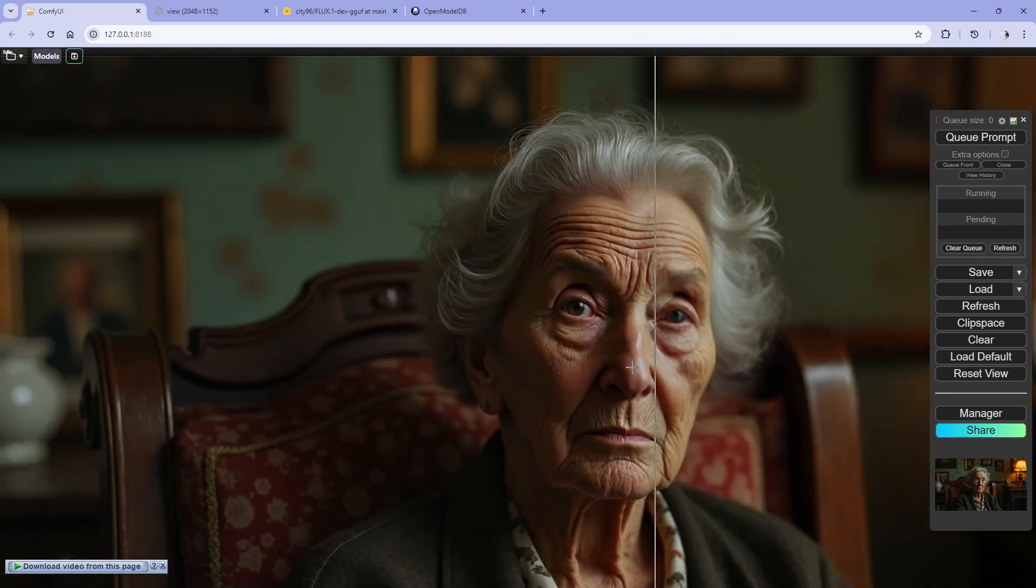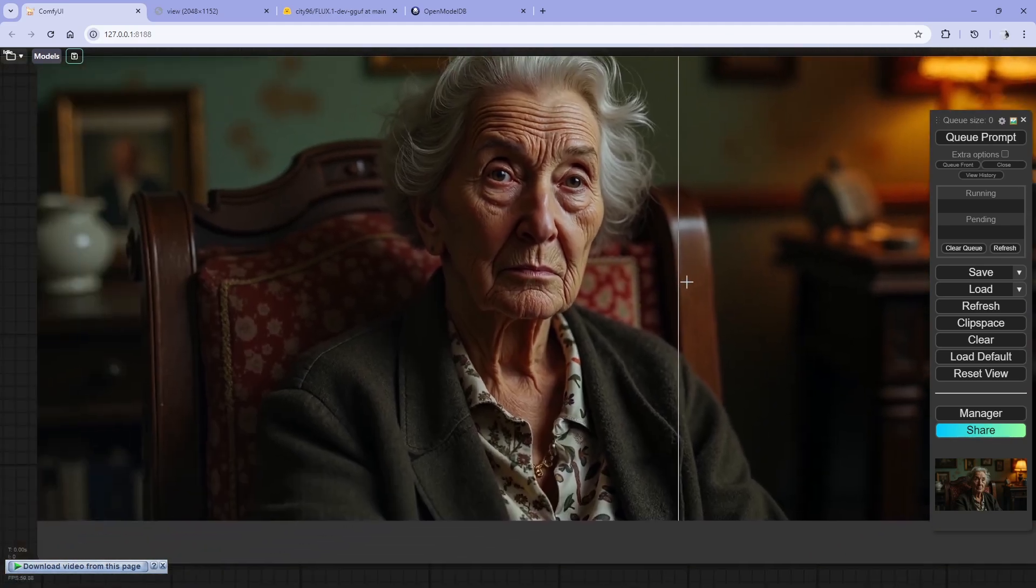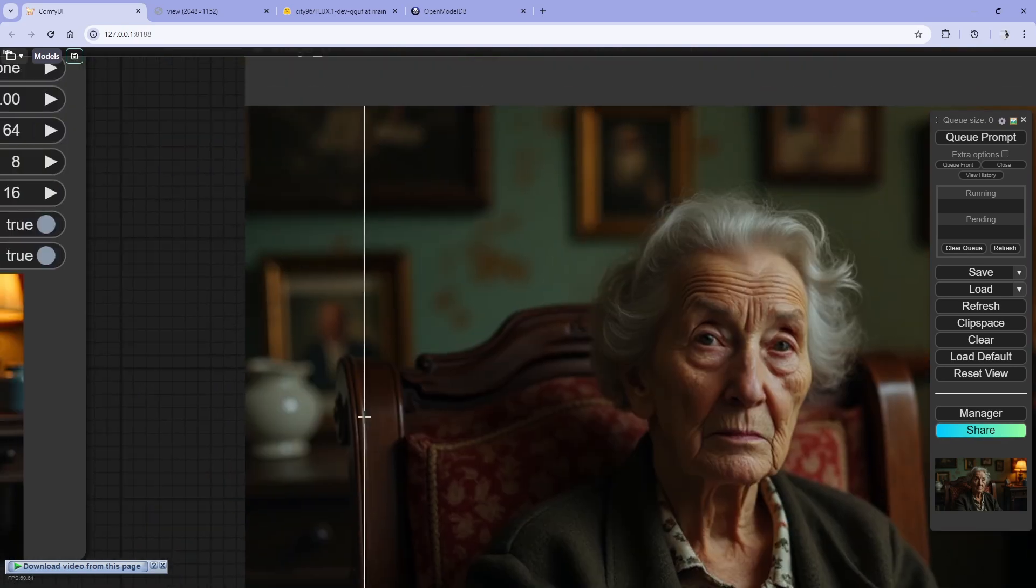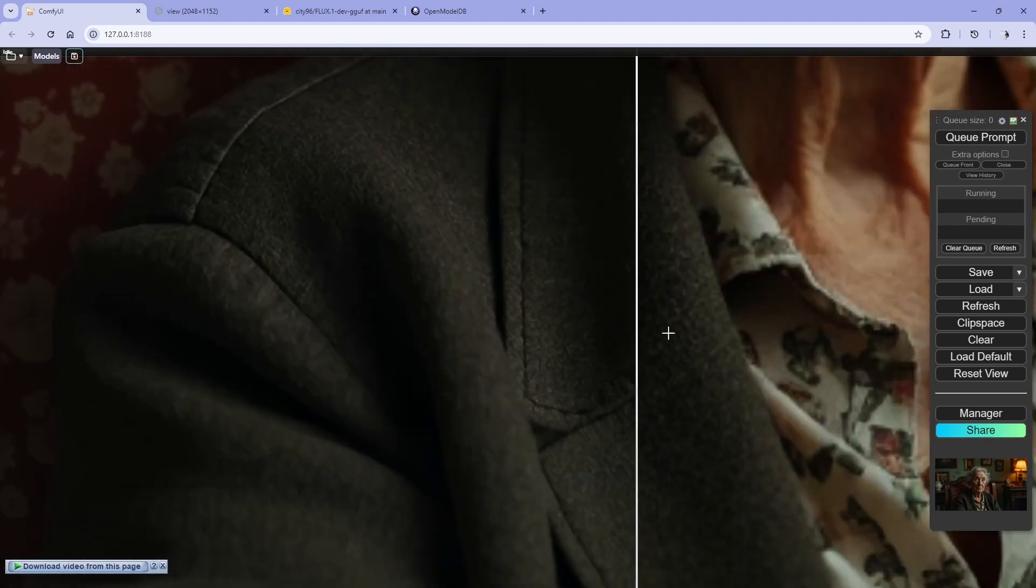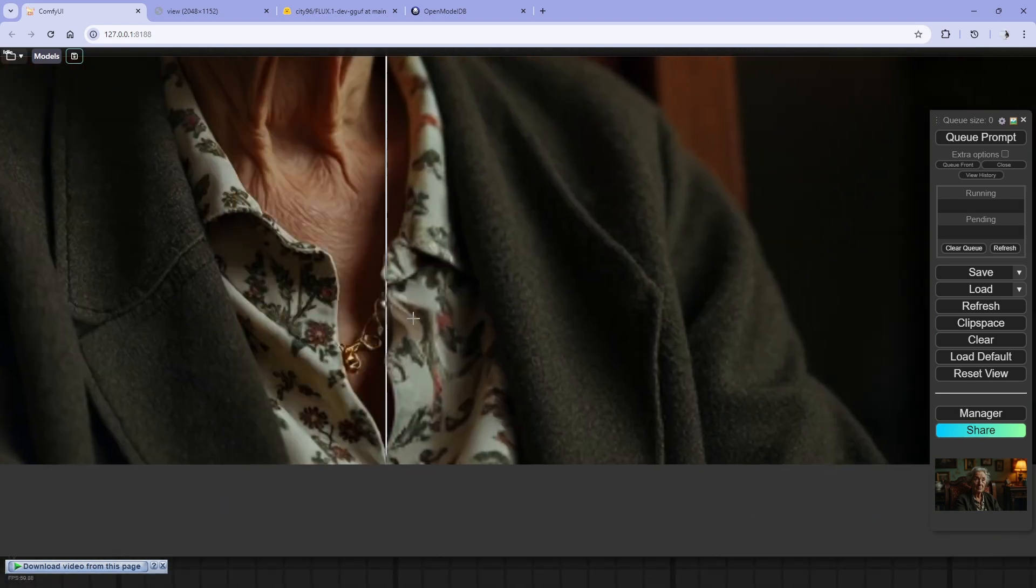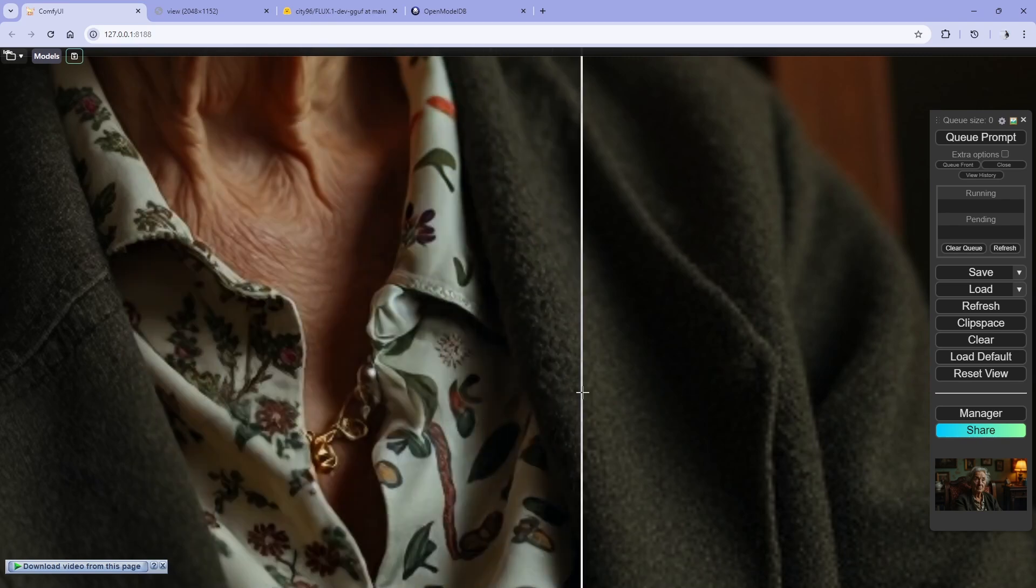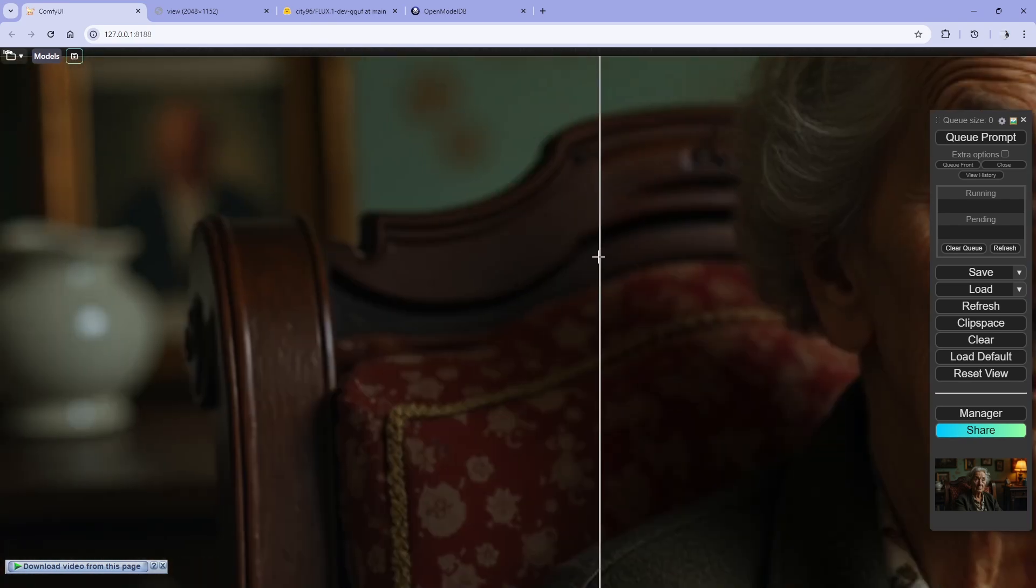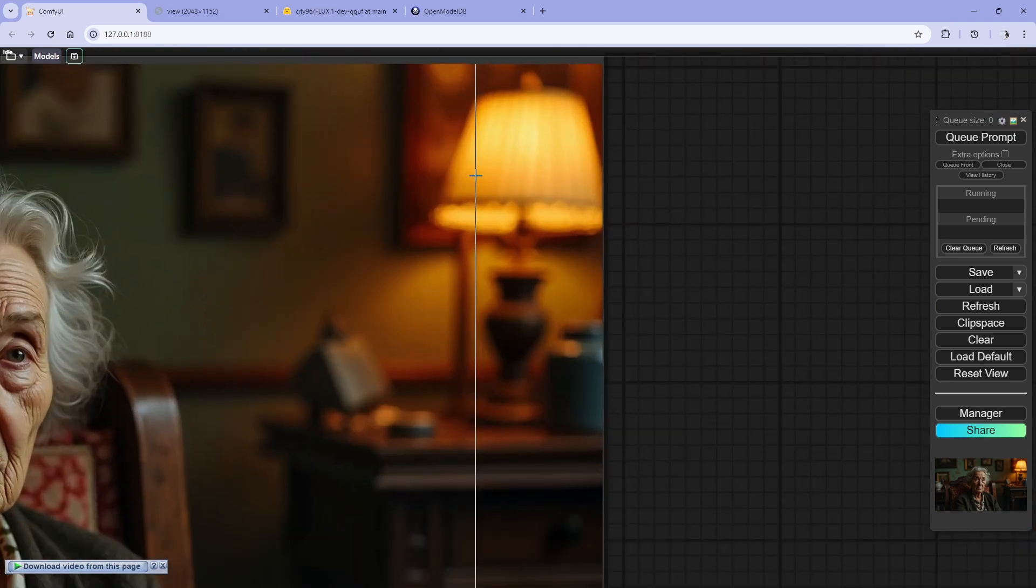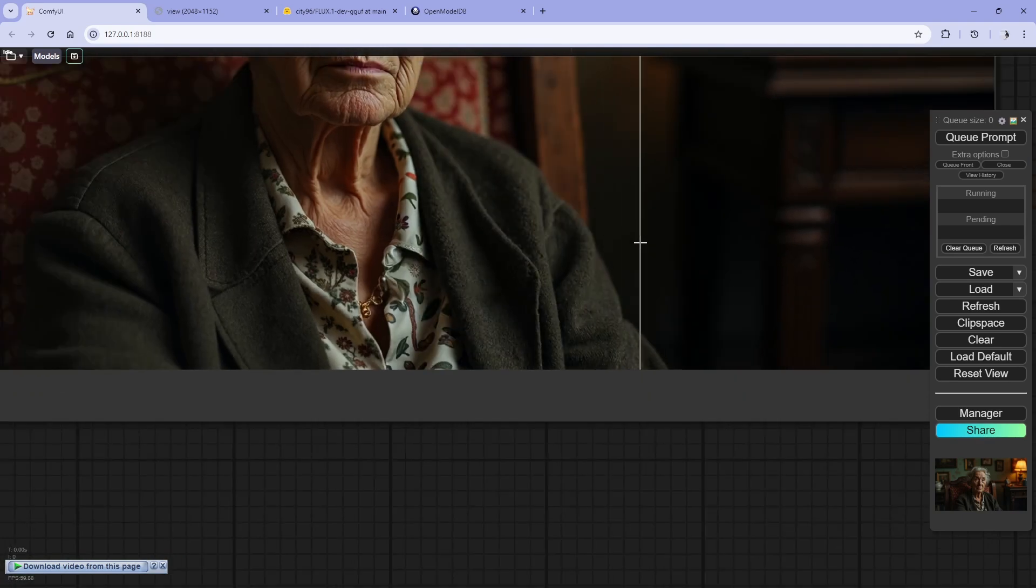As you can see, the details are crispy now. Everything is so clear and detailed. The cloths are detailed, right? Texture on the shirt is nice and you'll get the quality that you want.